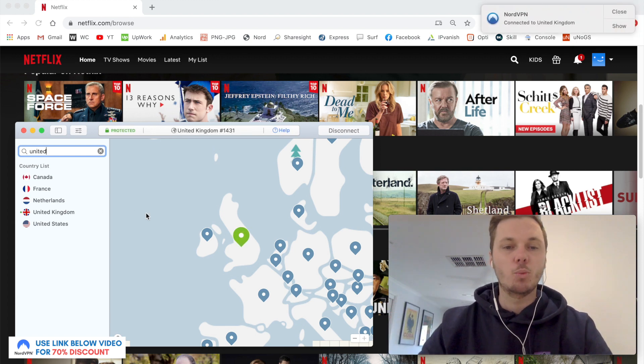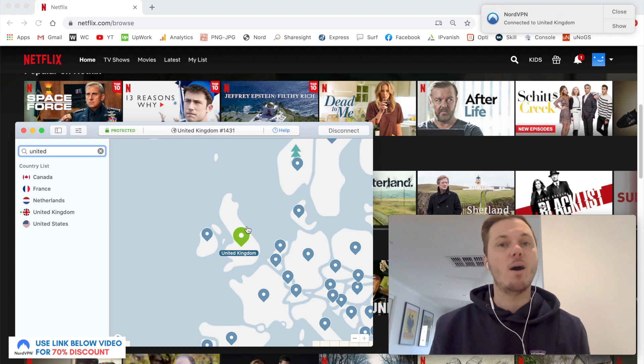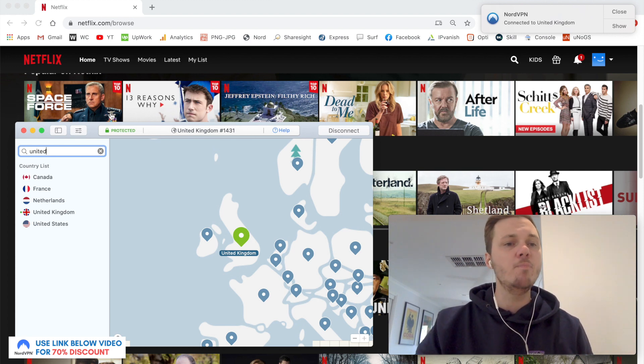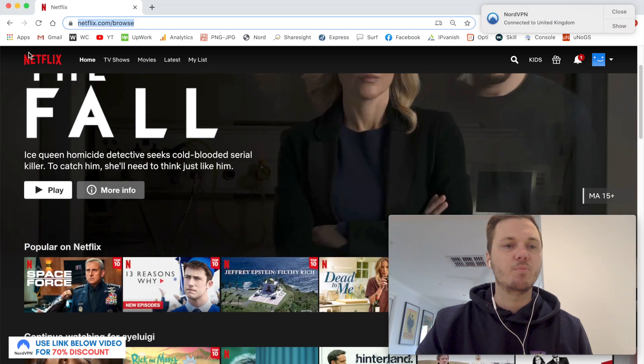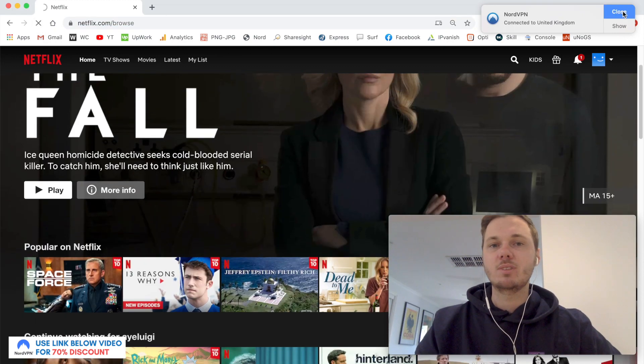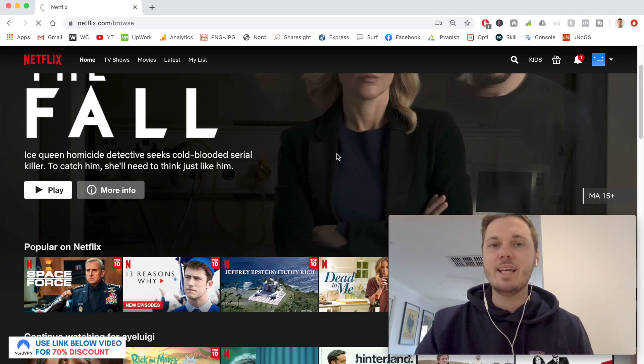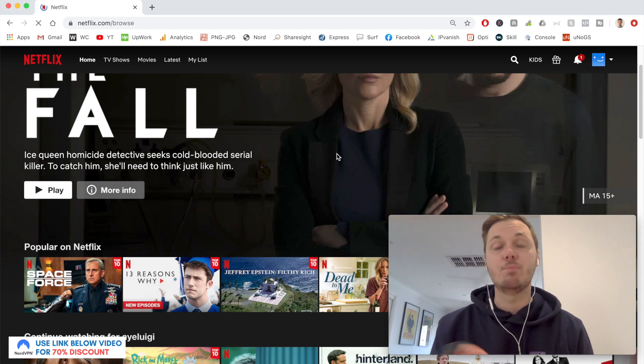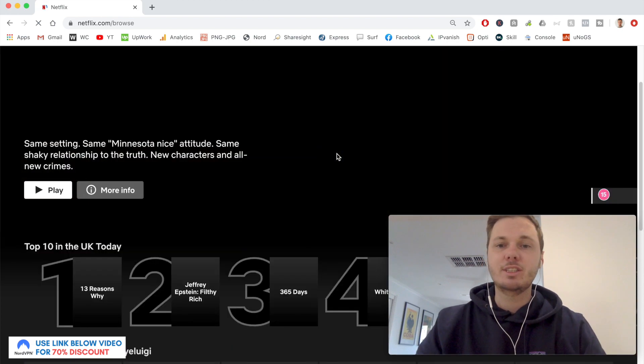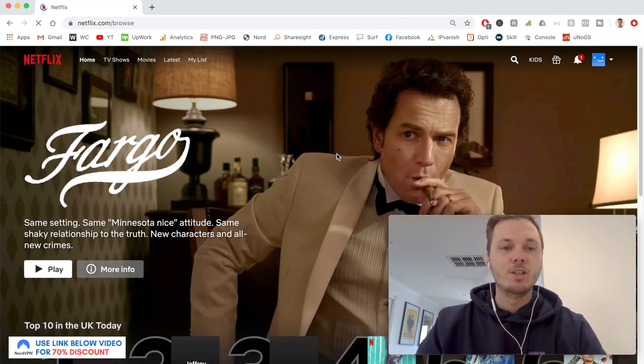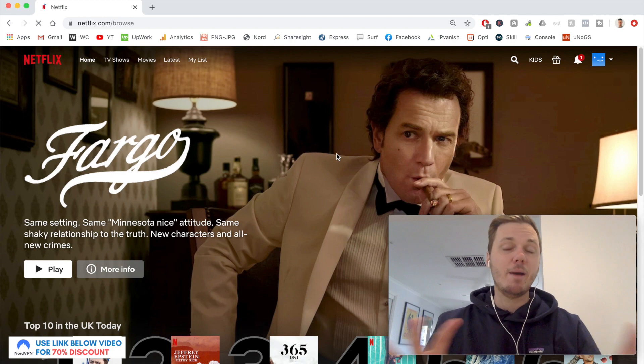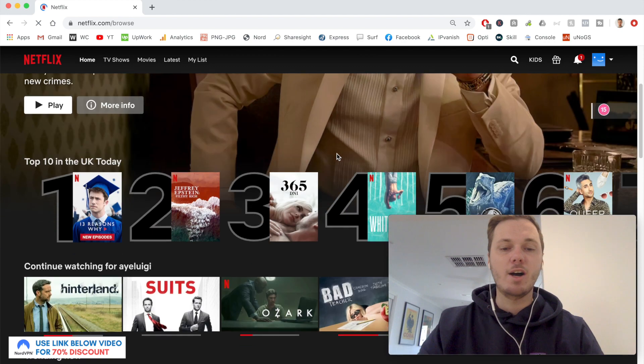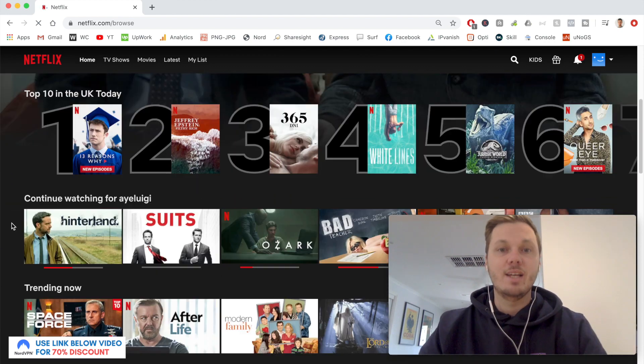Once this is now highlighted in green, this notifies me that my entire computer is now connected to a server in the UK. I'll go back to Netflix and refresh my browser. This will just take a couple of moments to load and will now enable me to watch the British-based version of Netflix. Now I'm here, the front page of Netflix instantly changes. I now have access to TV shows like Fargo, movies like Jurassic Park.